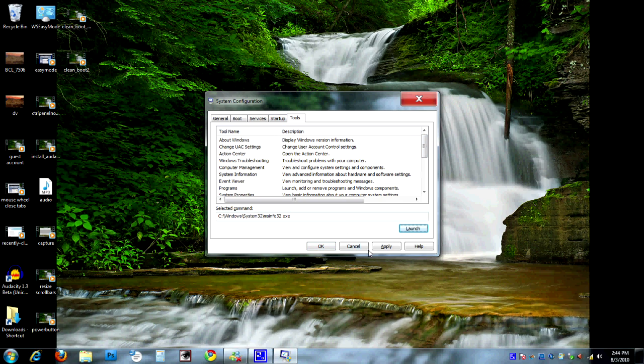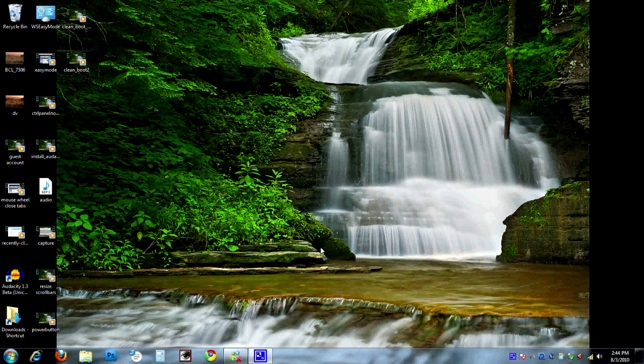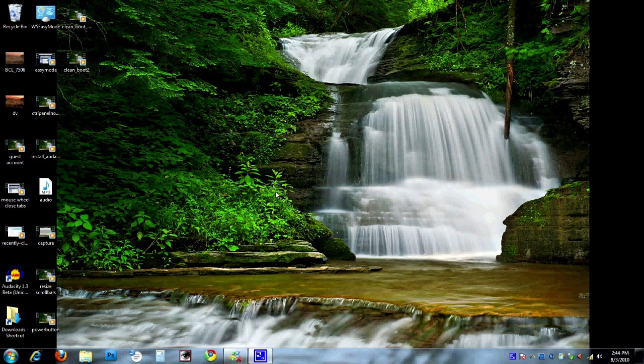Once all my settings are done, I'm going to go ahead and Apply, and OK. That's pretty much it. From here on out, all I have to do is hit Start, Shut Down, and Reboot the computer. When it comes up, all those items that we've unchecked will no longer be running. There you go.